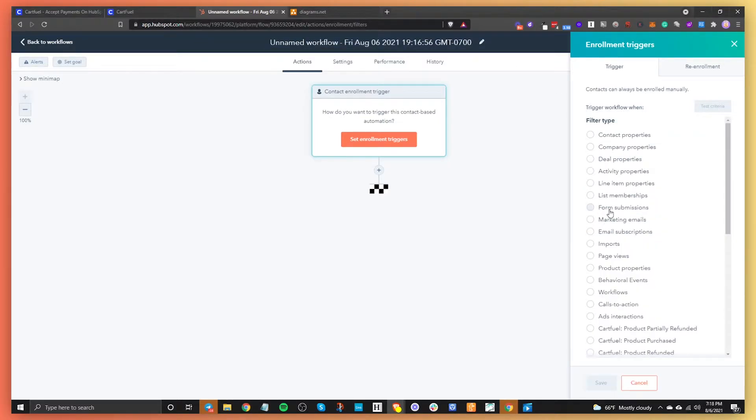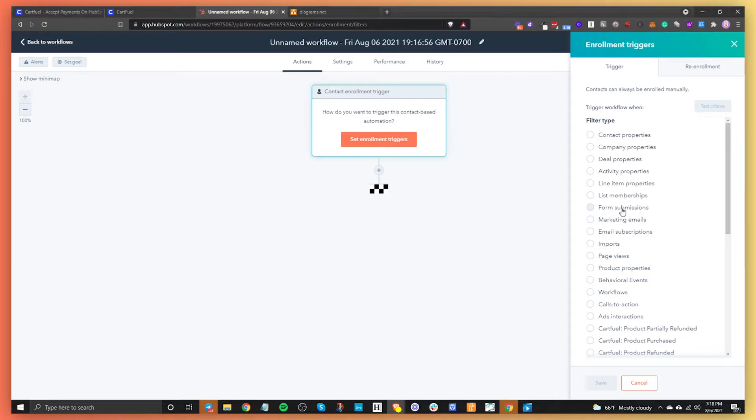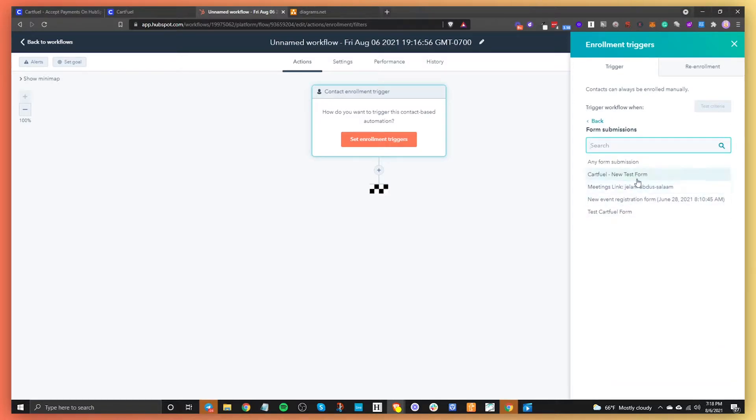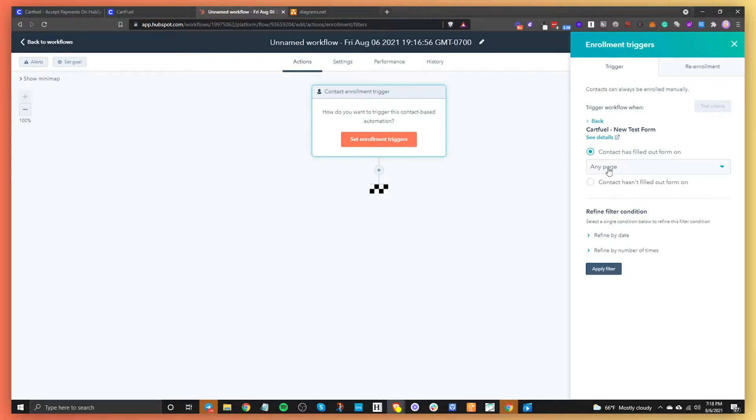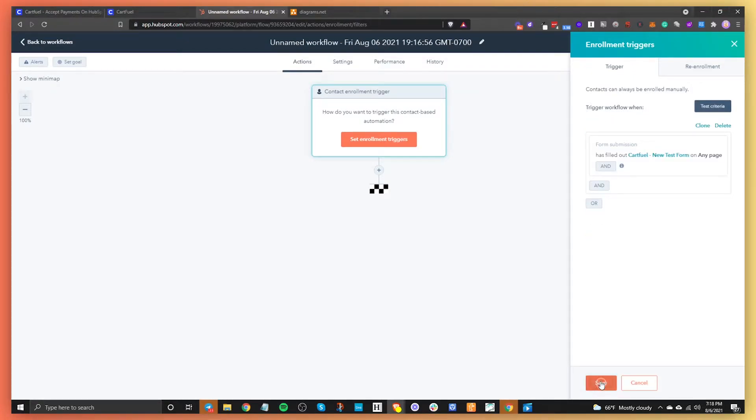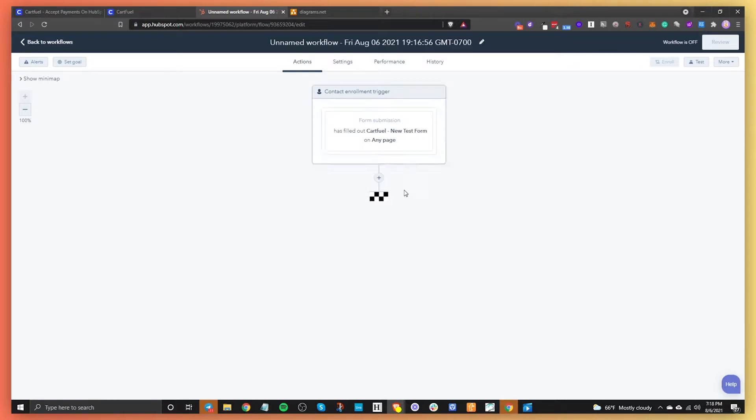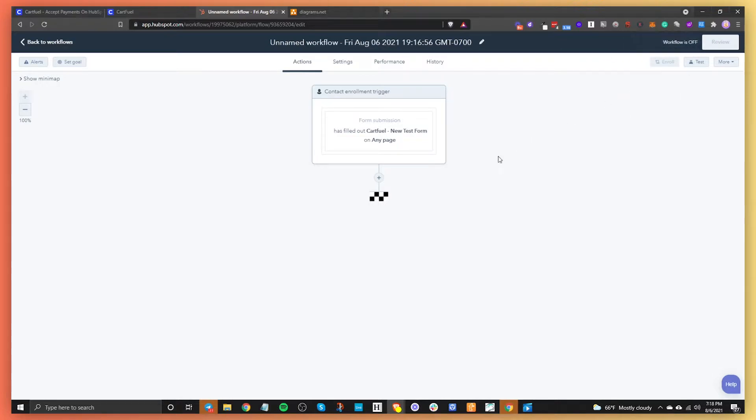But like I said, there's so many different ways that you can actually start this trigger. So I think one of the easiest ways for this example is to do a form submission filter type. It's so simple. It's basically whenever someone submits a form on a particular form that you have in your account, it will trigger this workflow. So let's say that someone sends a submission from this cart fuel form and we save it. Every time that this person or person submits something from this form, it's going to trigger this workflow as long as the workflow is on.